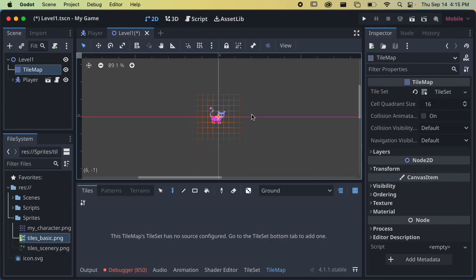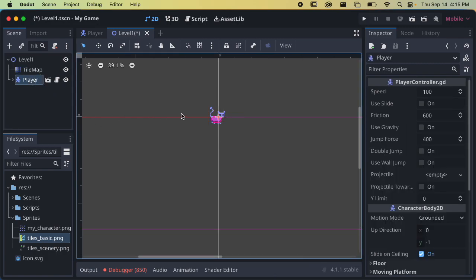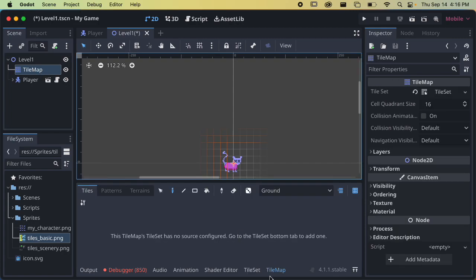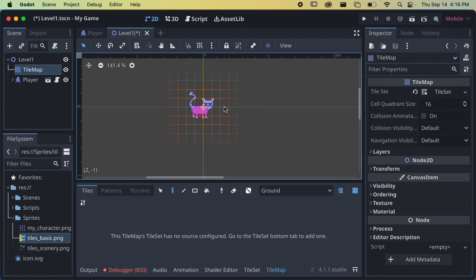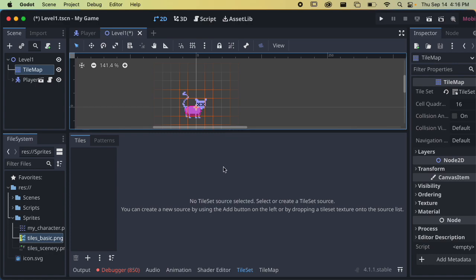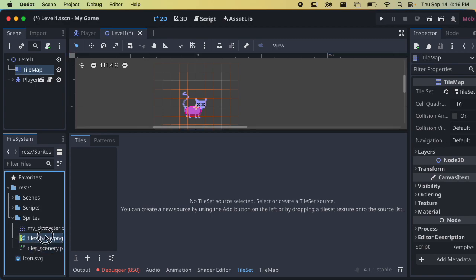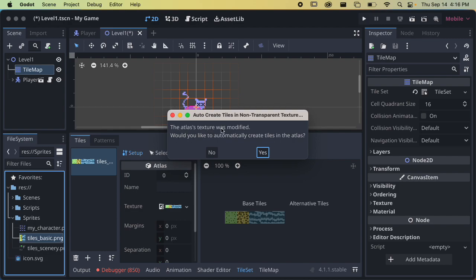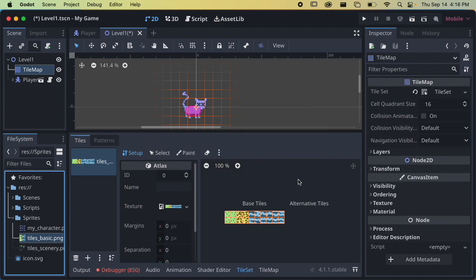Now we can start to add tiles, but we need to tell Godot where to get the graphics from. I do this with the Tile Set option. When I click on the TileMap it'll default to the TileMap view where I actually draw tiles, but I don't have a tile set yet, so I need to click Tile Set and create a new one. I can put as many different images as I want into my tile set — I'll just drag and drop. I have 'tiles basic' and 'tile scenery,' so I'll drag tiles basic in. It asks if I want to create tiles in the atlas — I'll click Yes.